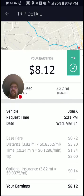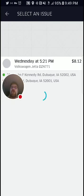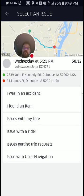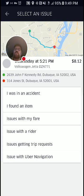You can click on help from an individual trip and you get all these help categories: 'I was in an accident,' 'I found an item,' 'Issues with my fare,' 'Issues with the rider.' The last two are not trip-specific — they're just general help.